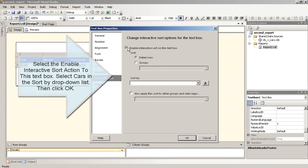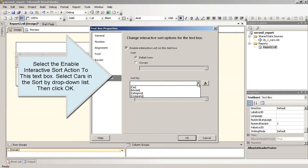Select the Enable Interactive Sort action to this text box. Select Cars in the Sort by drop-down list. Then click OK.